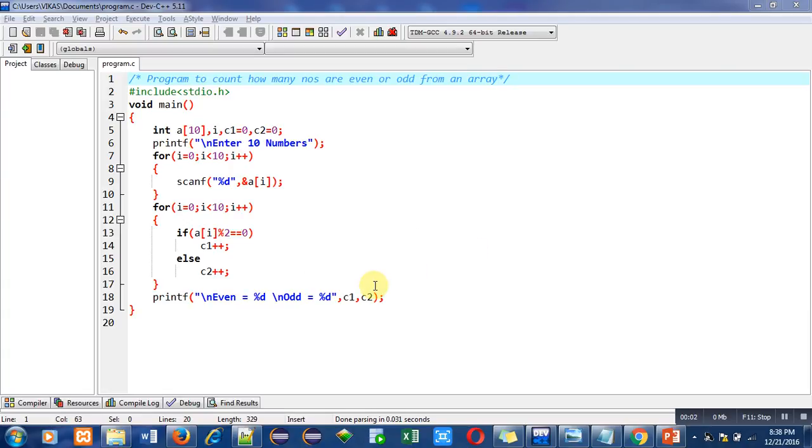Hello friends, I am Sanjay Gupta. In this video, I am going to discuss a program which is to count how many numbers are even or odd from an array.